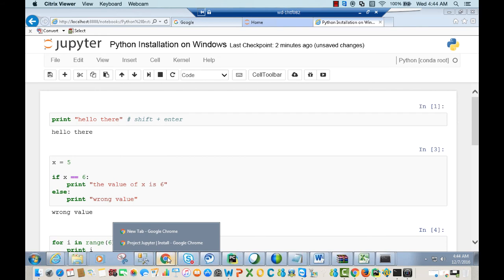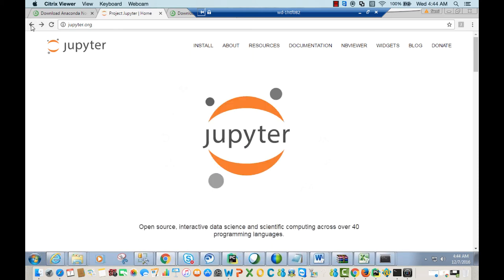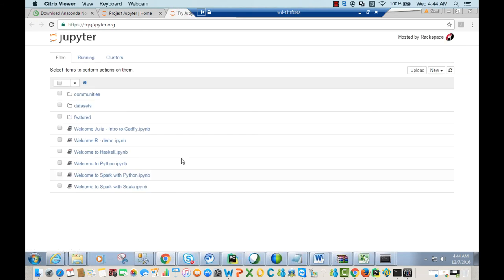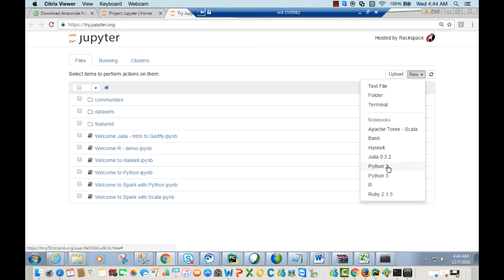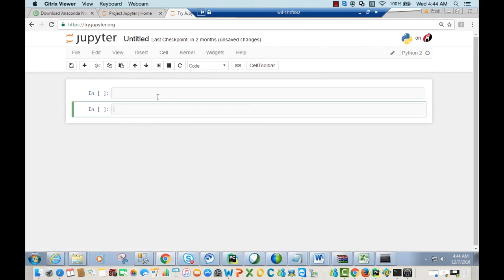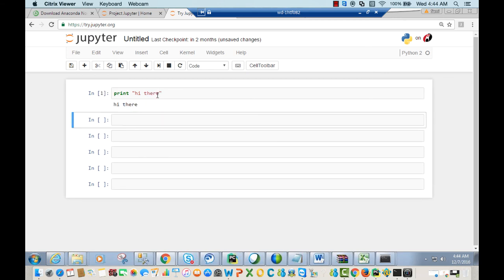Another advantage of Jupyter notebook is that you can use it online for free. Go to jupyter.org, scroll down, and click 'Try it in your browser'. You can use Jupyter notebook for free online, though you will need an internet connection.